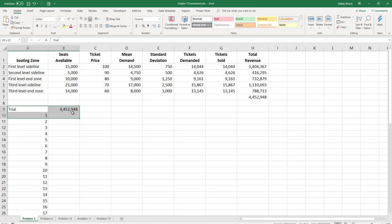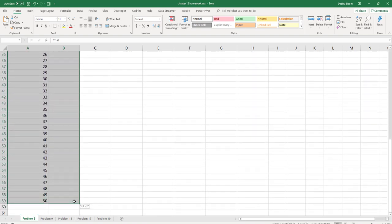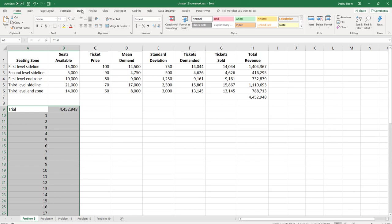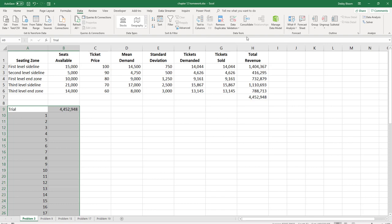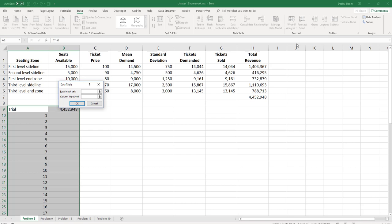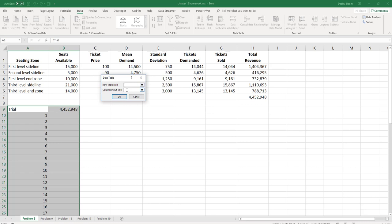Now I'm going to select the data table I just created — the range from A9 all the way down to B59. I'm going to click the Data tab, and inside the Forecast group, click What-If Analysis, then click Data Table. Because all I want to do is 50 random trials, I'm going to click in the column input cell and then click any blank cell within the worksheet — so just cell D10, which is blank. This tells Excel basically to hit F9 50 times and note the total revenue each time it redoes the calculation. So I'm going to click OK.